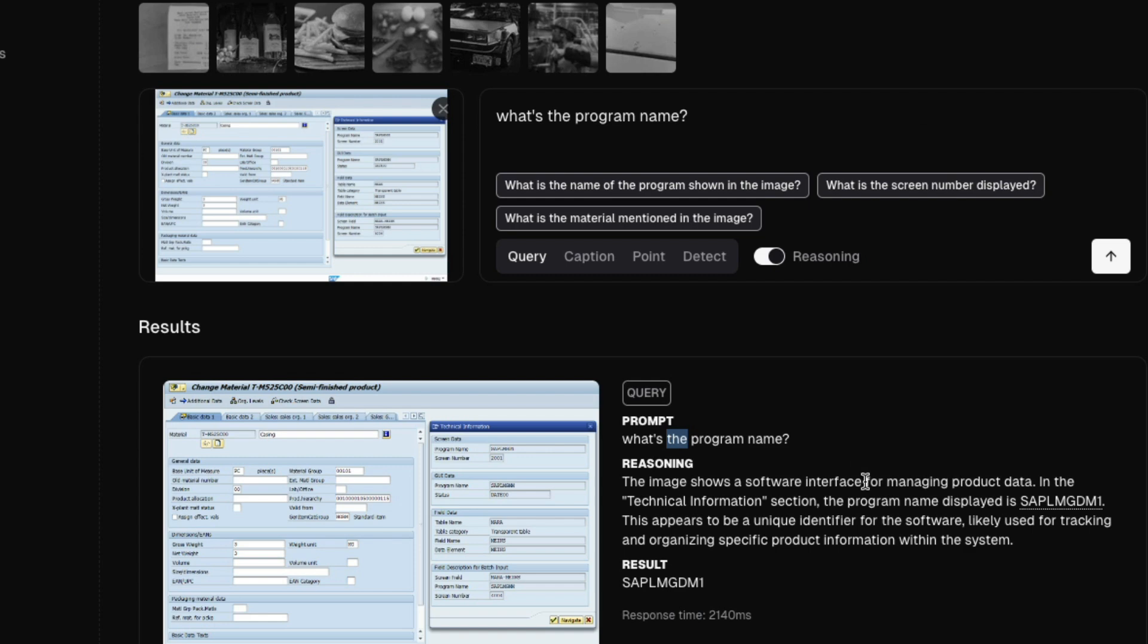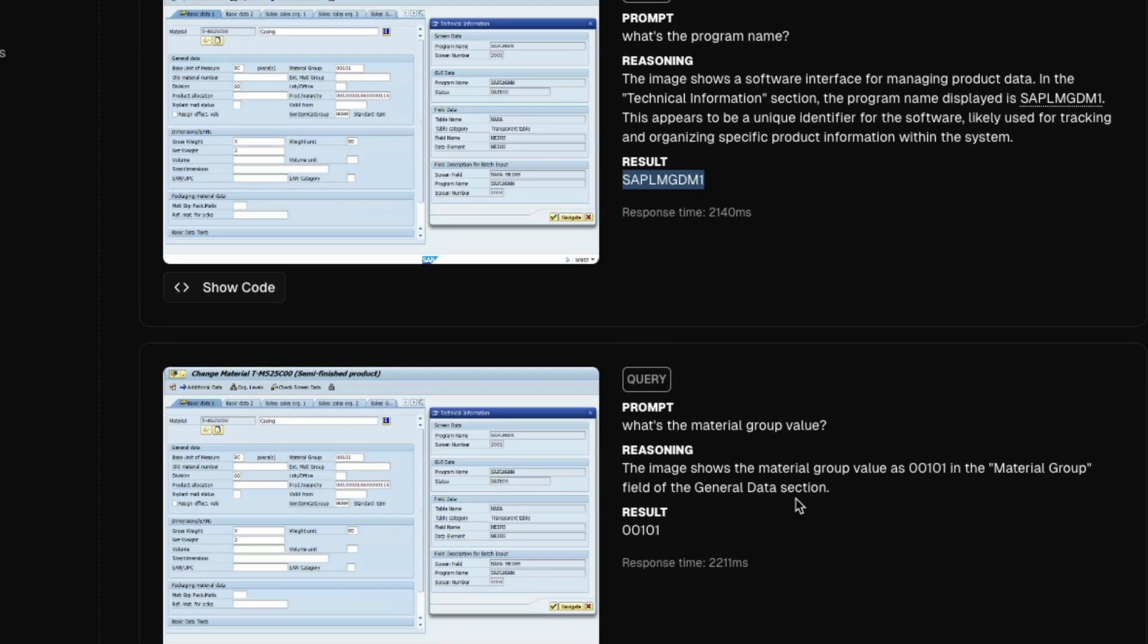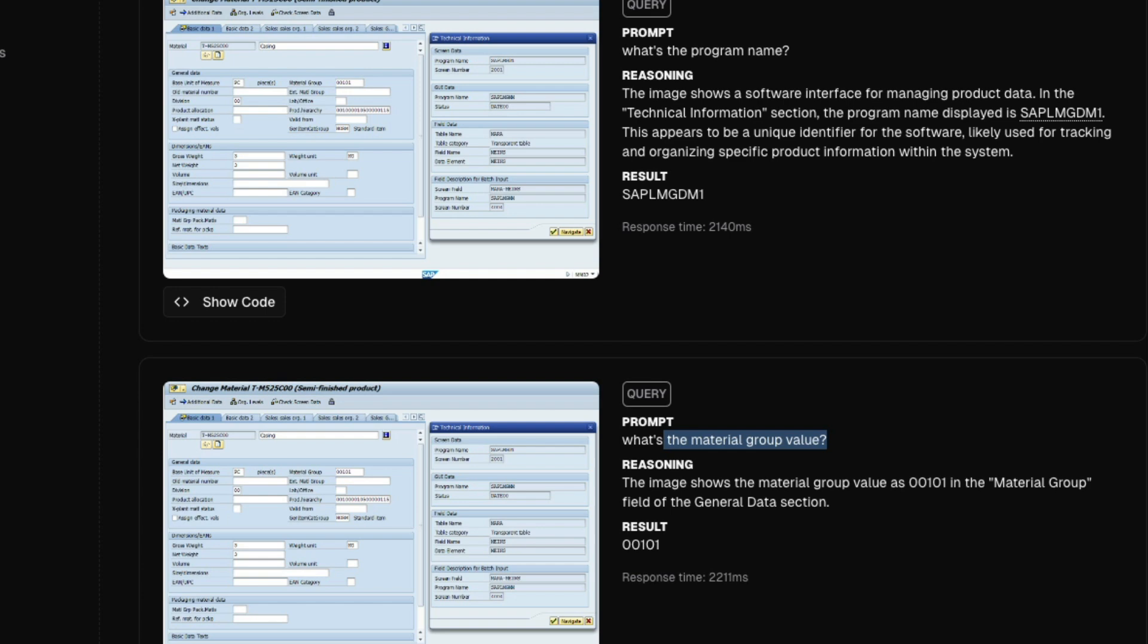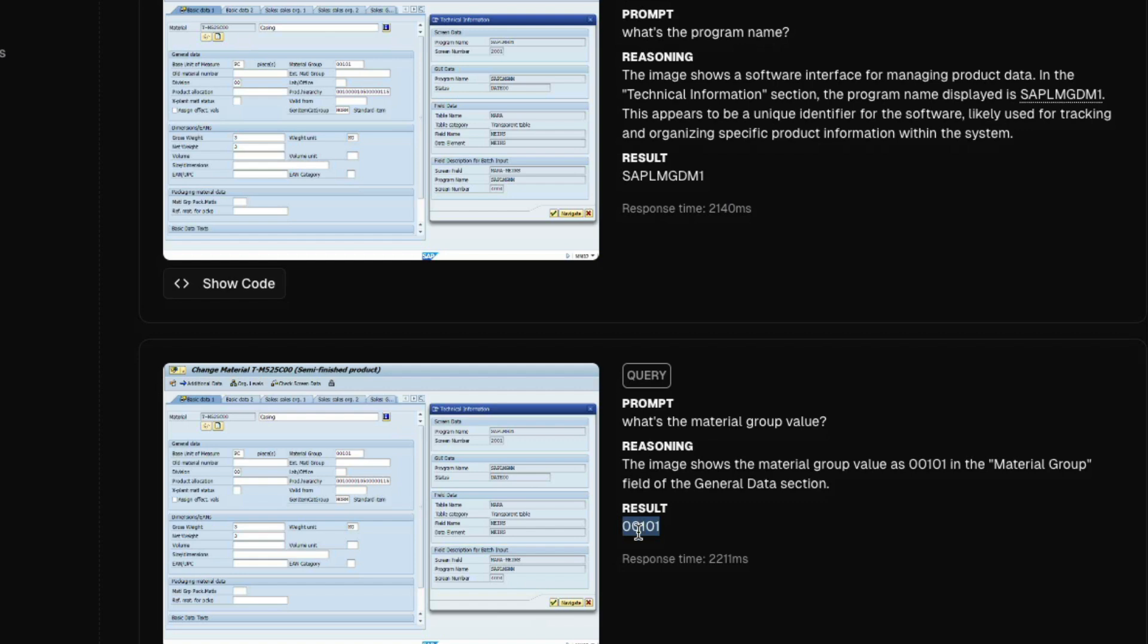And the model has correctly detected that SAP_LMGDM1 is the program name. And then I asked what is the material group value. And you can see here there is a material group value 00101. And you can see the model has correctly detected 00101. Overall, from my test, it feels like this model is absolutely stunning.